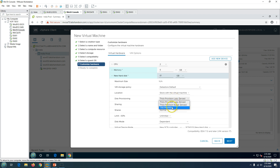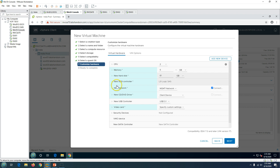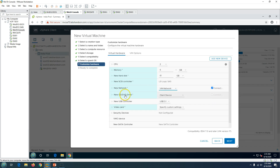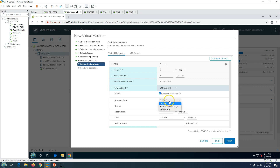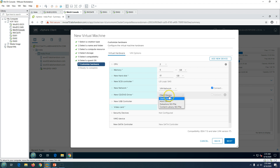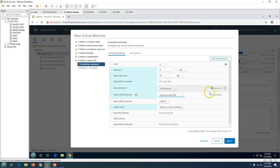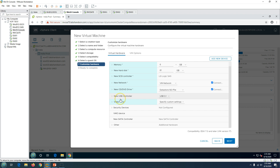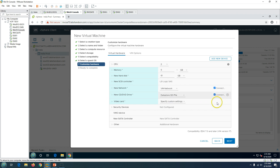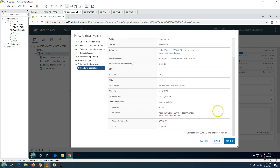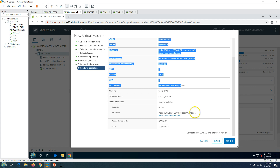Now you can customize the hardware. I'll set the disk size to 60 GB and select thin provisioned disk. For the network, I'll select VM Network, and under the network adapter I'll change from E1000 to VMXNET3, which is the newer adapter. I'll also mount my Windows Server 2016 ISO from the datastore on the CD drive and mark it connected. You can also remove unnecessary devices like USB 3 if you wish. Click Next to proceed.